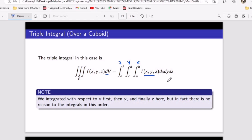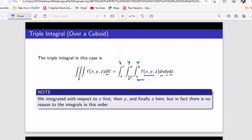To arrange the differentials, look at the notation starting from the inside. If x came first in the innermost integral, x goes first in the differential; y comes second; z comes last. After arranging, look through and confirm: x comes first, y second, z last. So we integrate with respect to x first, then y, then finally z.